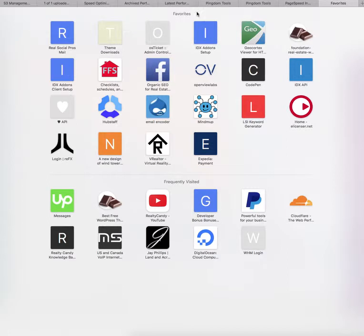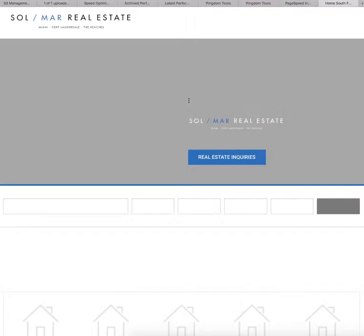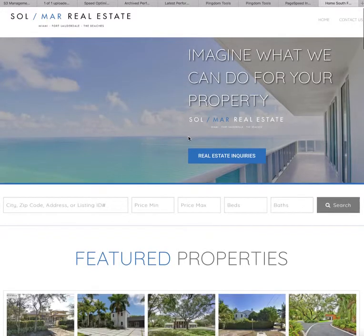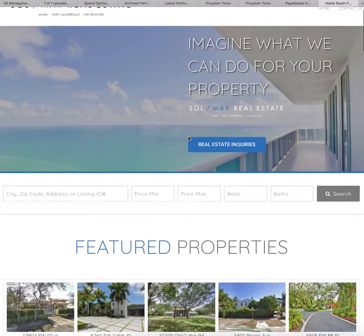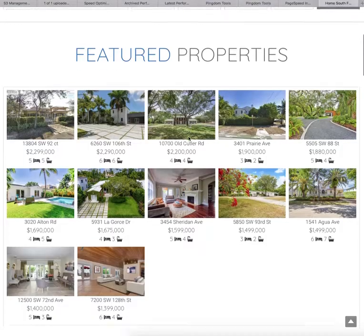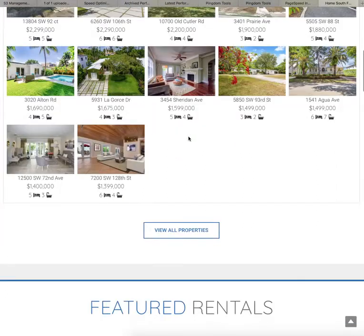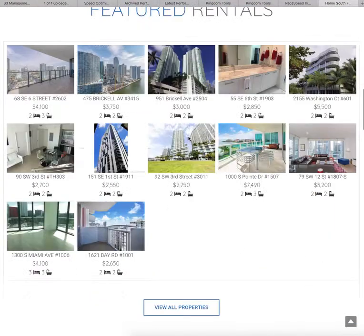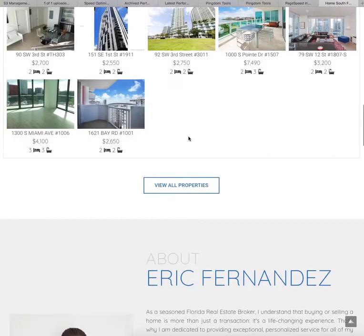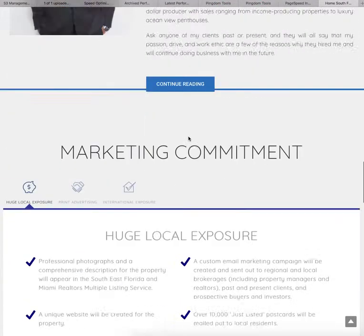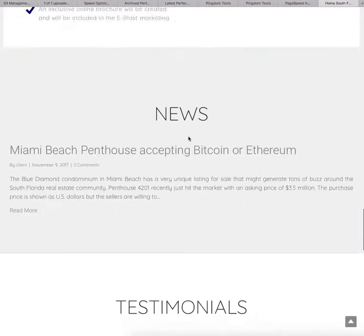This is SolmarRealEstate.com. This is a site that has quite a few images on it. You can see it has all these properties that display here from the IDX broker widgets.